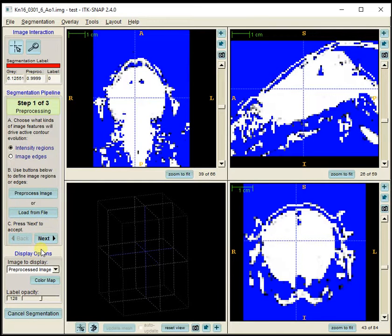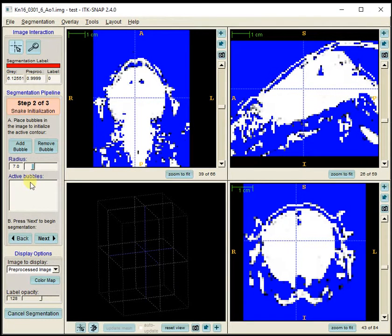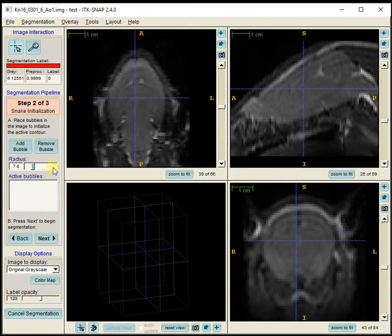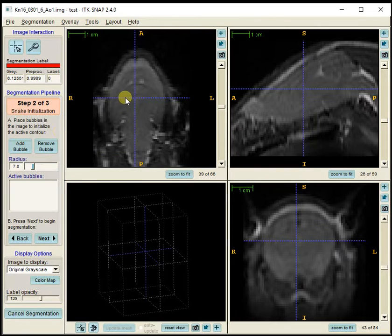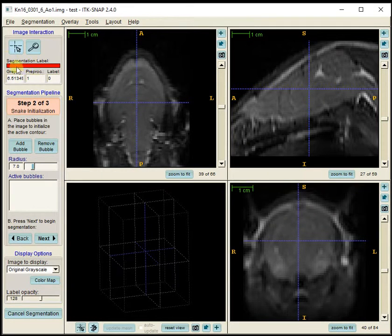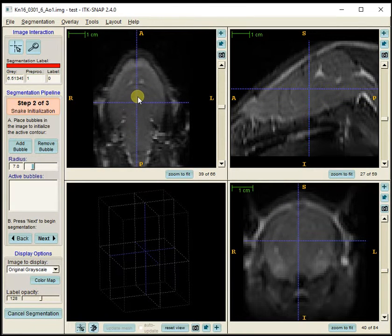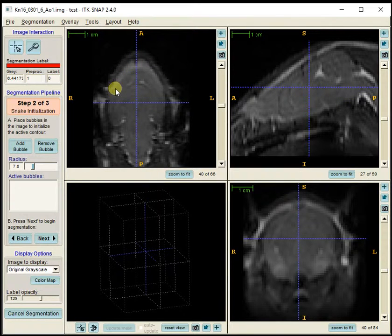Step 2 is snake initialization. I like to change the image display to show the original image at this stage. I'm going to drop seed points — ITK-SNAP refers to them as bubbles — at each place where I want the snake segmentation to begin, giving it several seed points to start the snake growing algorithm. I typically use a radius of five for the brain.